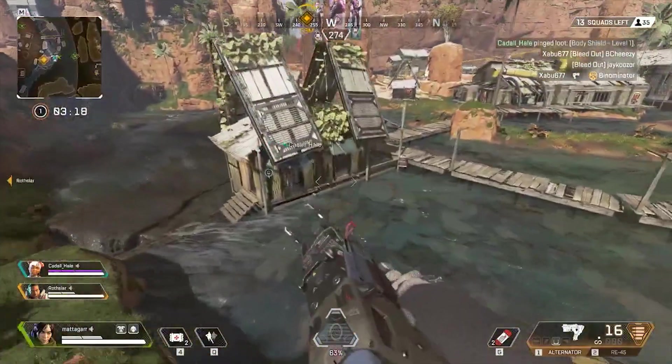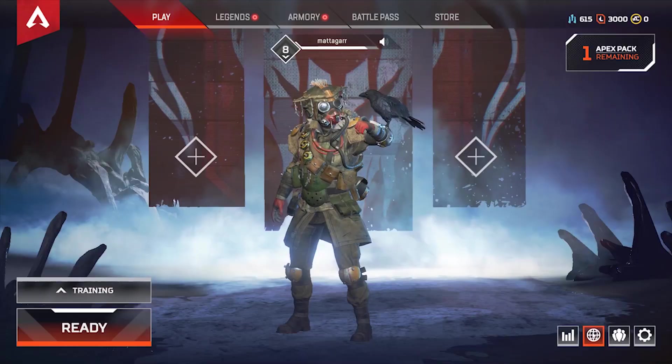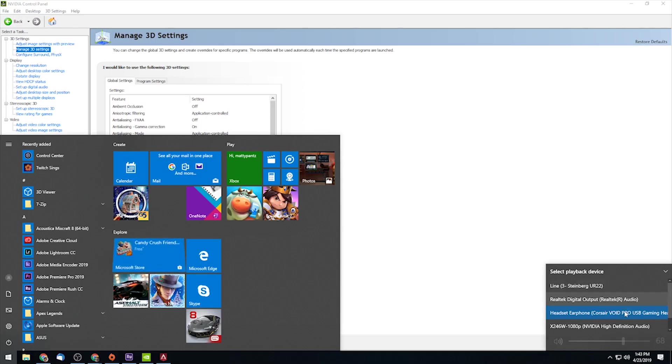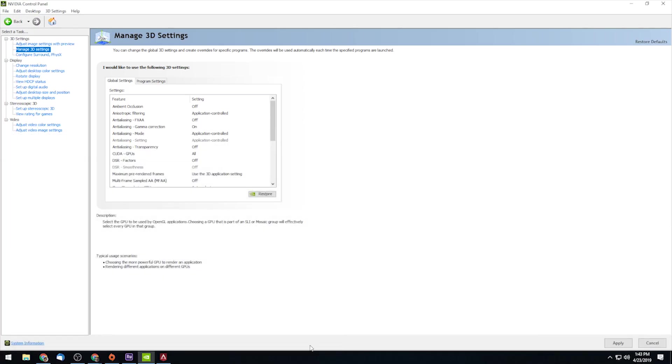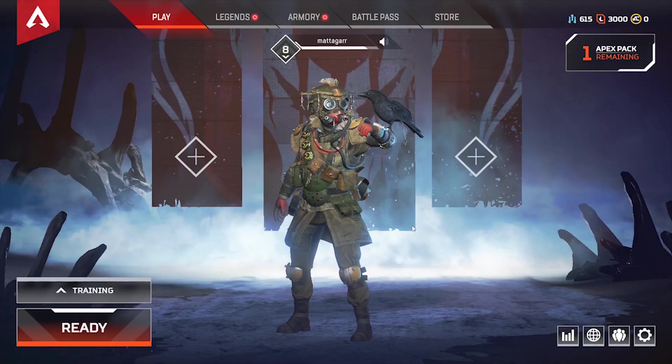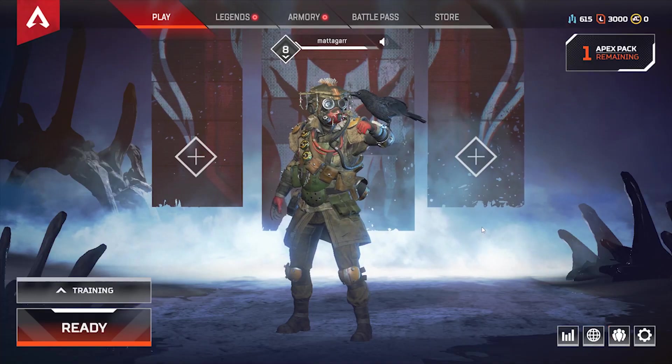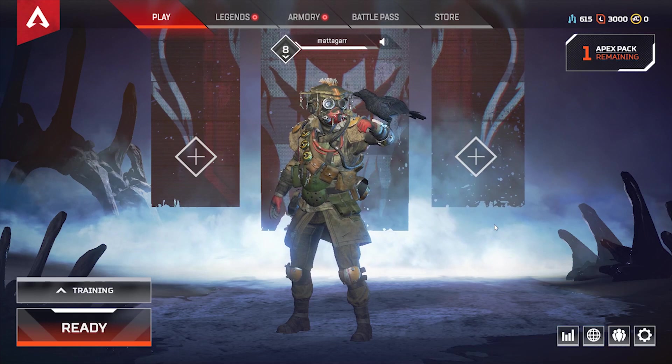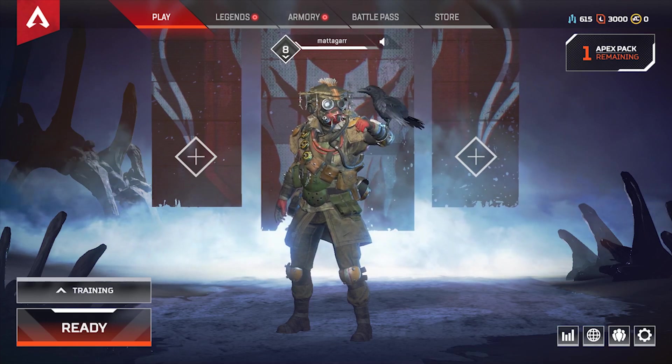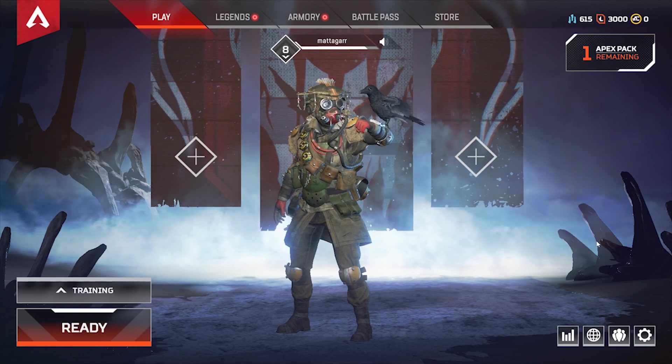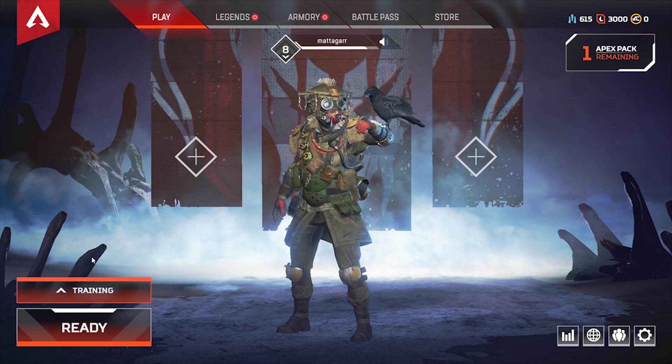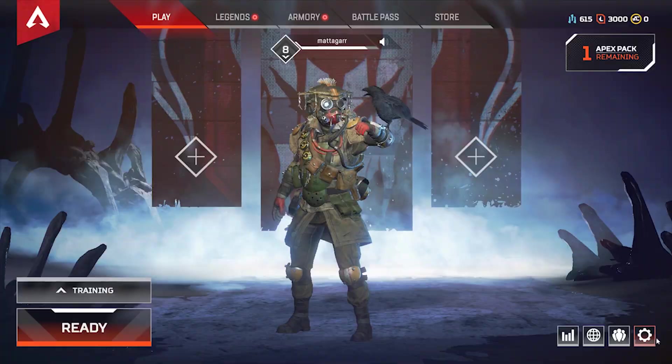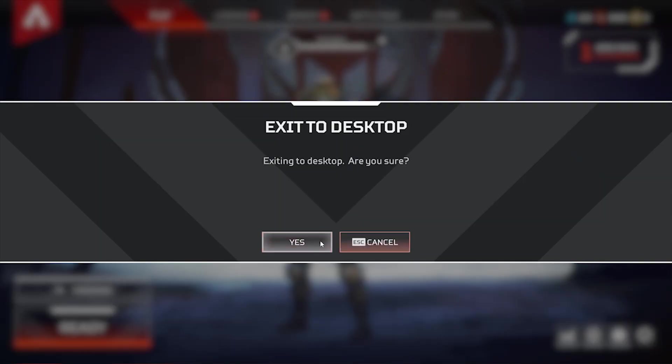If you're having audio issues with Apex Legends, the first thing you're going to want to do is make sure that your Windows computer has the right playback device selected. You're going to want to make sure that your motherboard drivers, your sound card drivers, and your USB sound device drivers are all up to date.